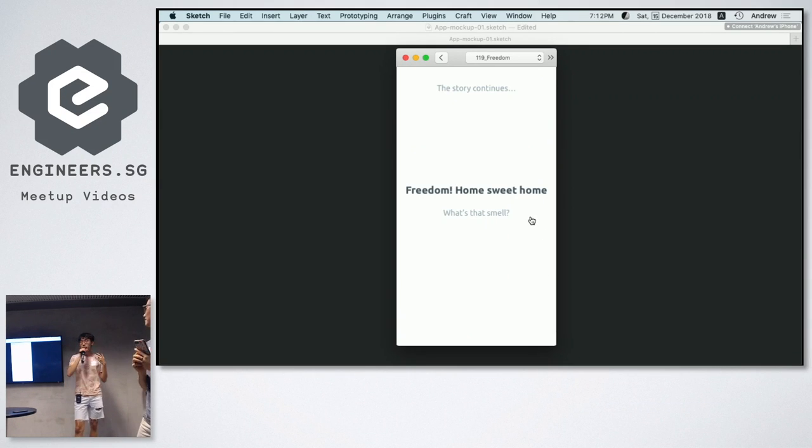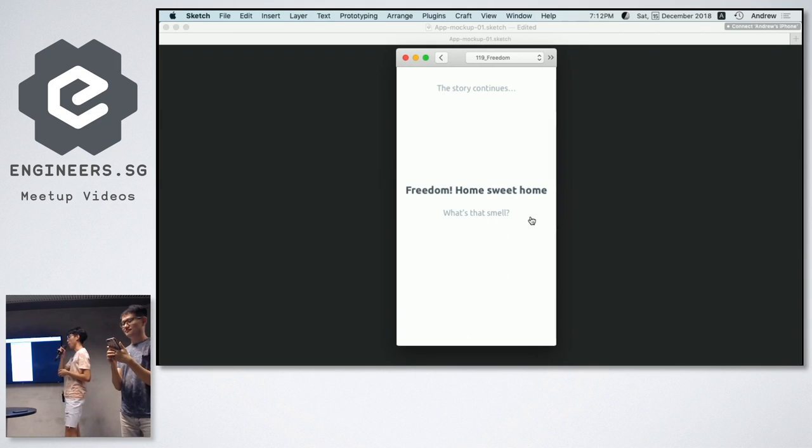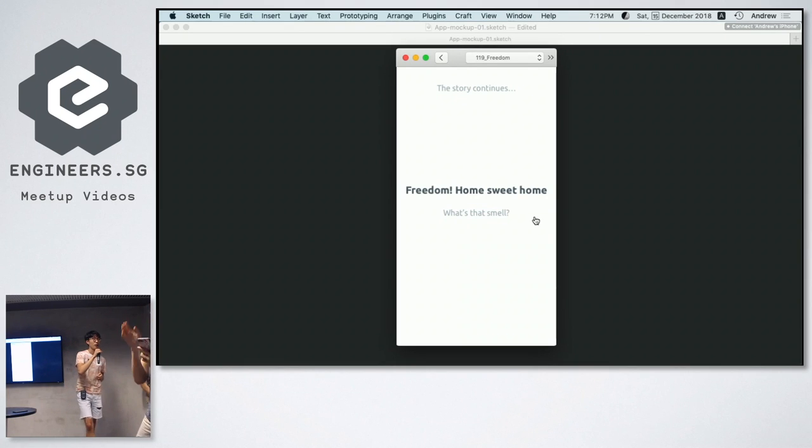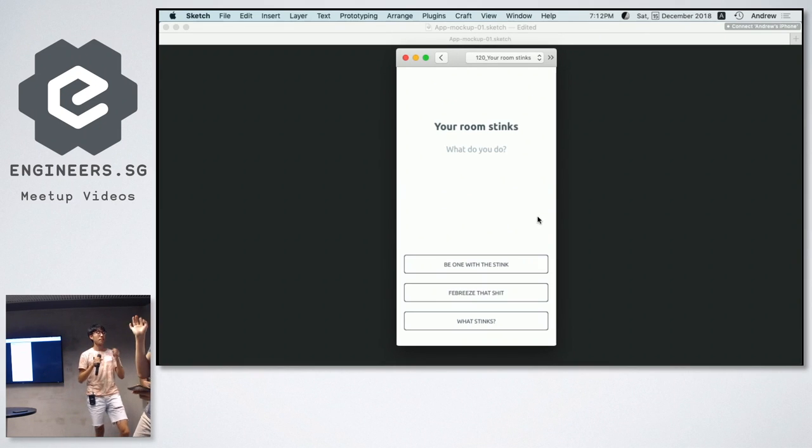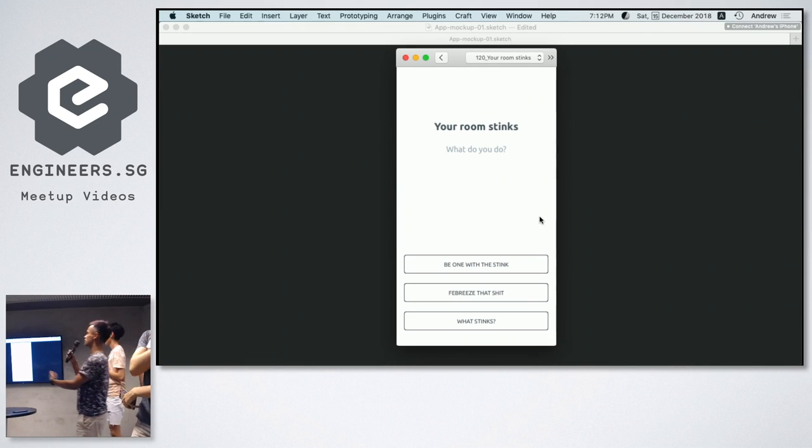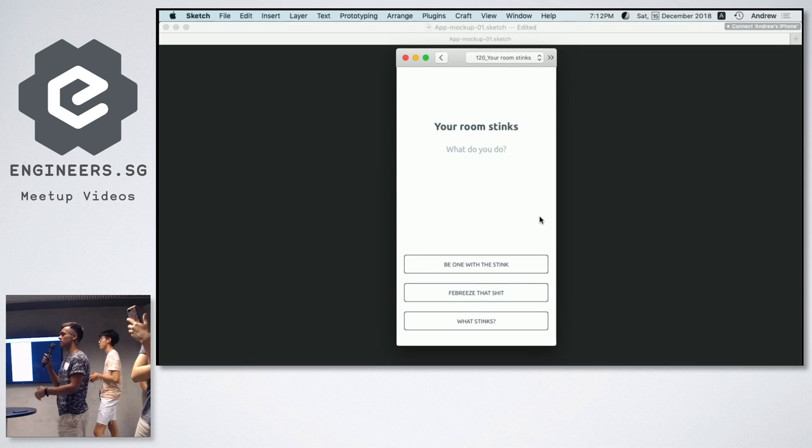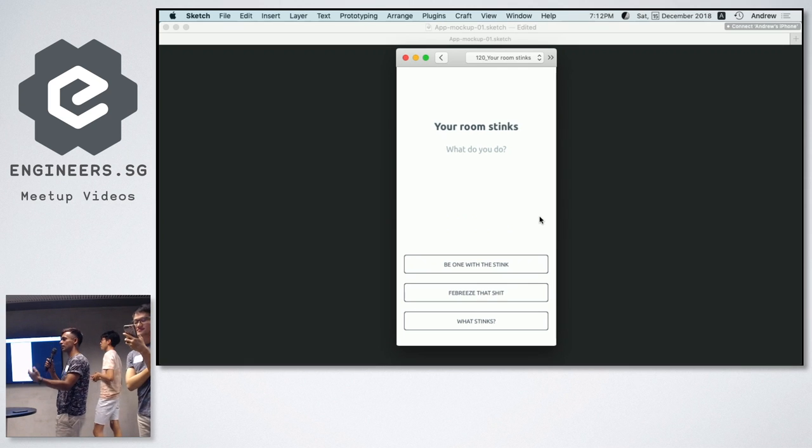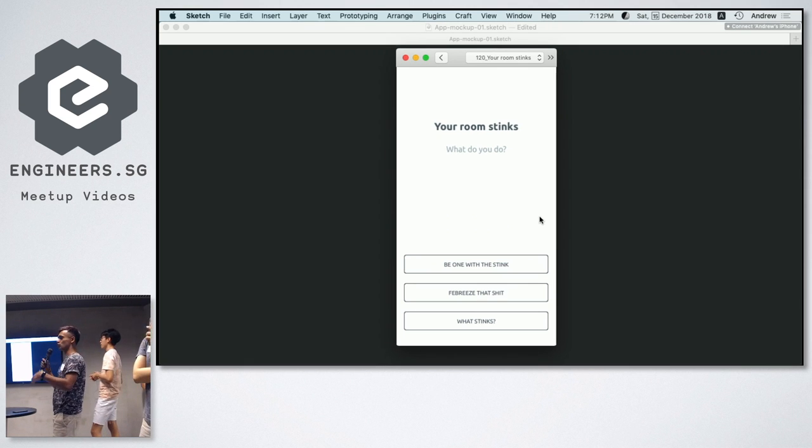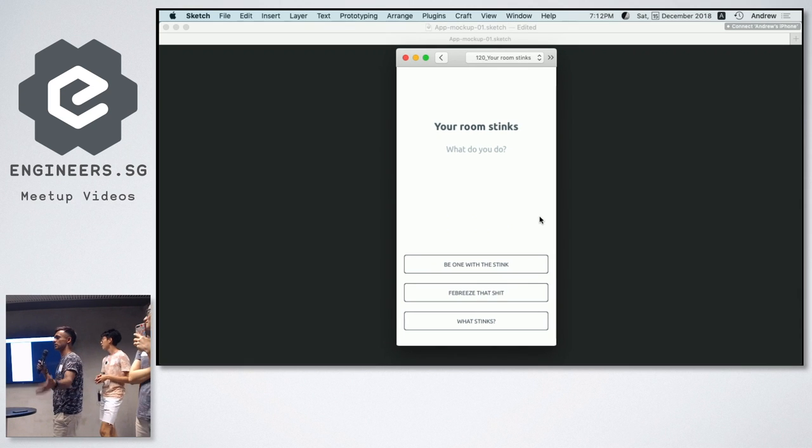So the story continues again. Home sweet home. What's the smell? So this is another feature where the app lets you interact and play out scenarios and you can choose the options.